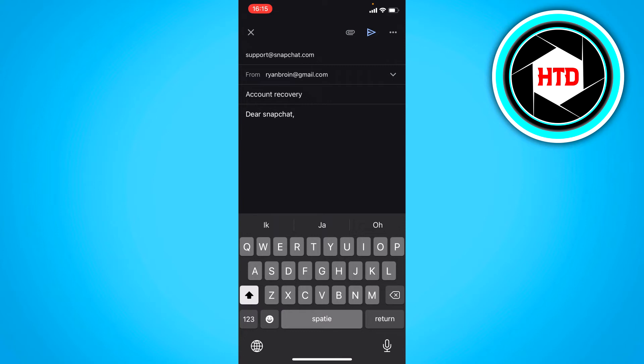And then hopefully they'll respond to your email, but do give as much detail as possible because it could also be someone else who just wants to access your account or hack your account.